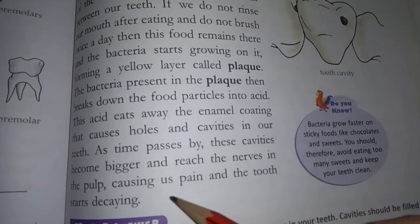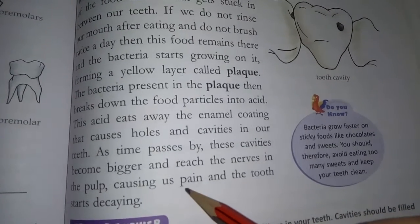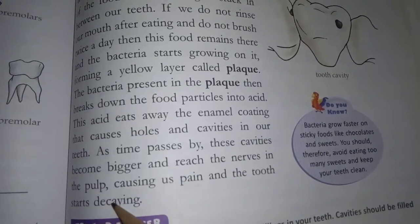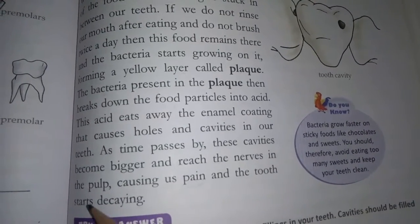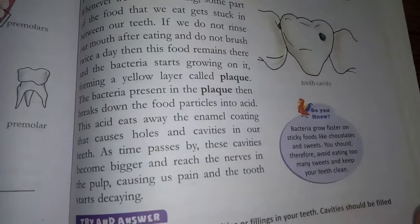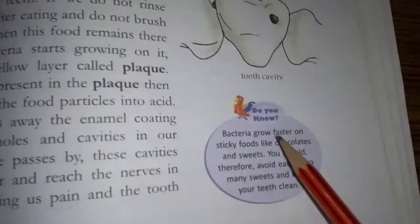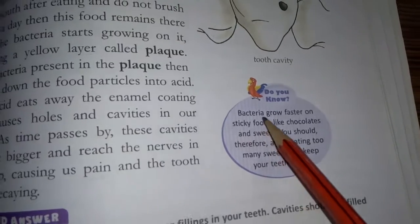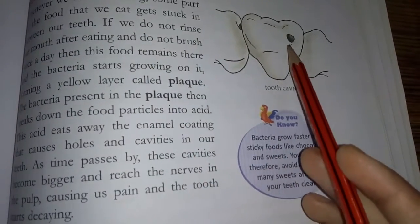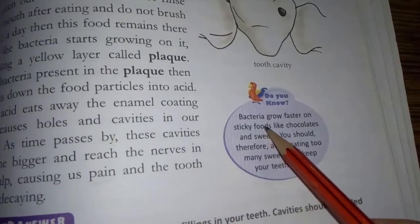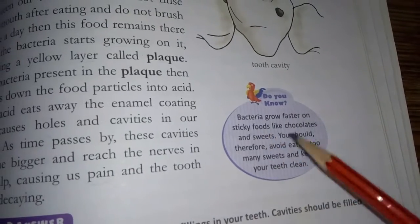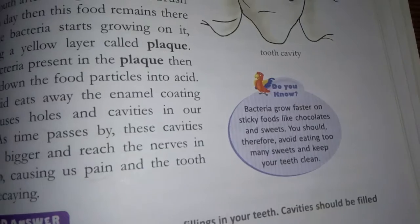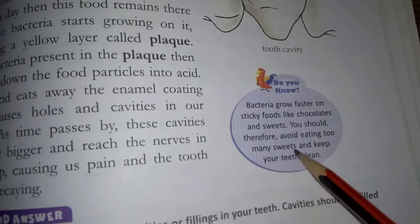This acid attacks the enamel coating and forms holes called cavities in our teeth. When cavities form, we start feeling pain in our teeth and the tooth begins to decay. This is why we must be careful about cleaning our teeth.